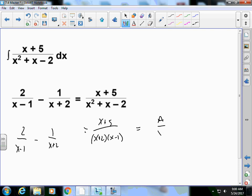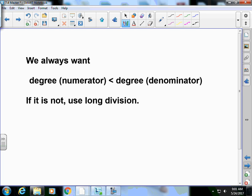In layman's terms, we're looking for A/(x-1) minus B/(x+2), where A and B are constants. We find A equals 2 and B equals 1. When working with partial fractions, we always want the degree of the numerator to be less than the degree of the denominator — strictly less than. If it's not, we have to do long division.